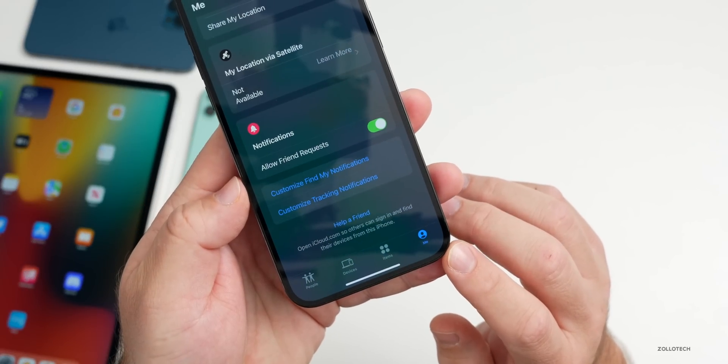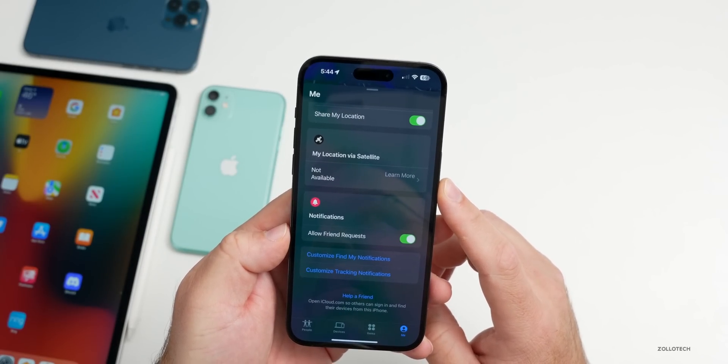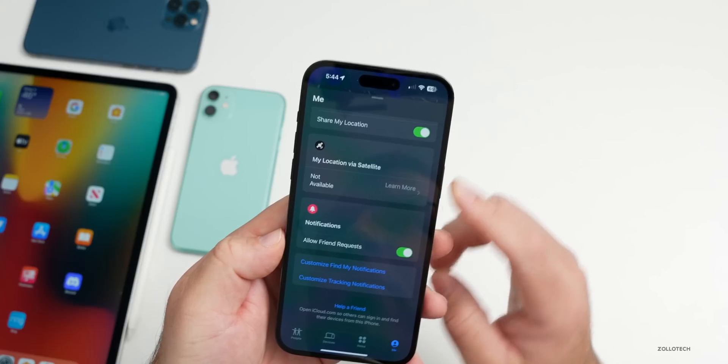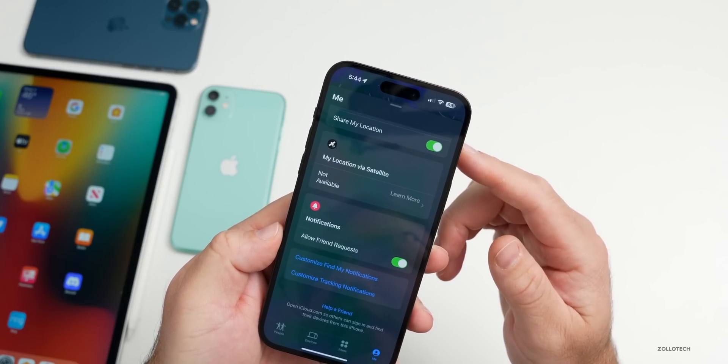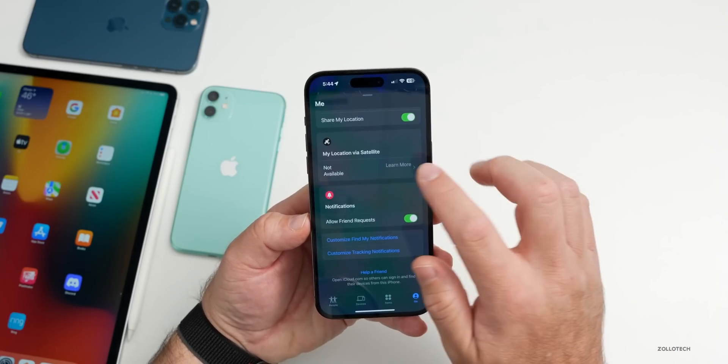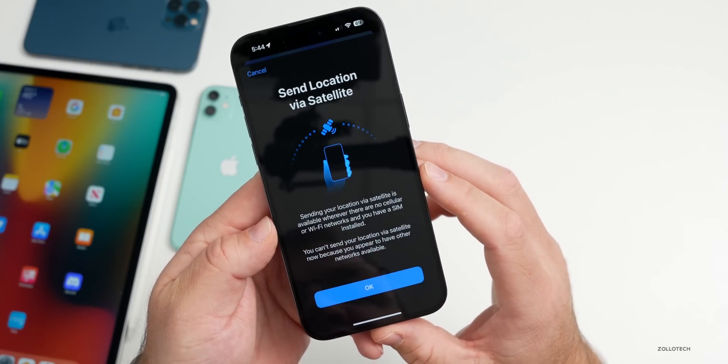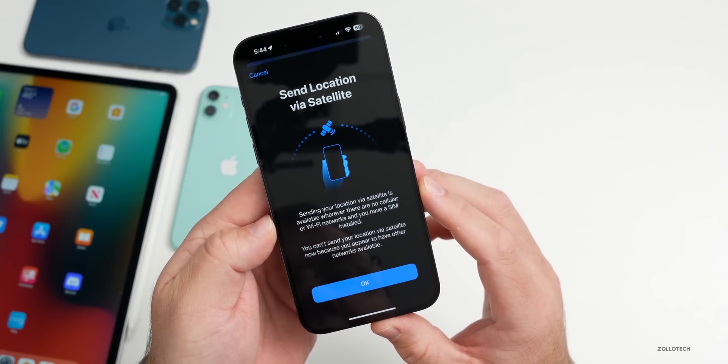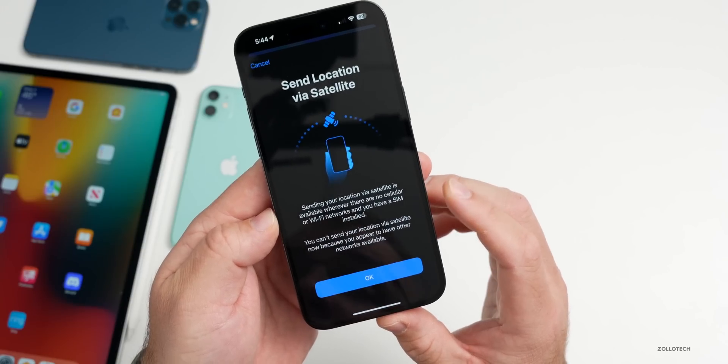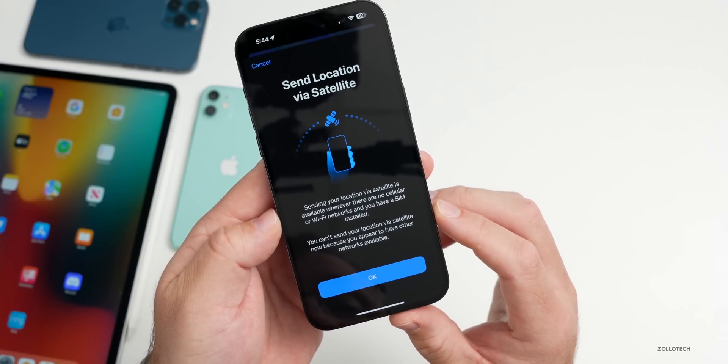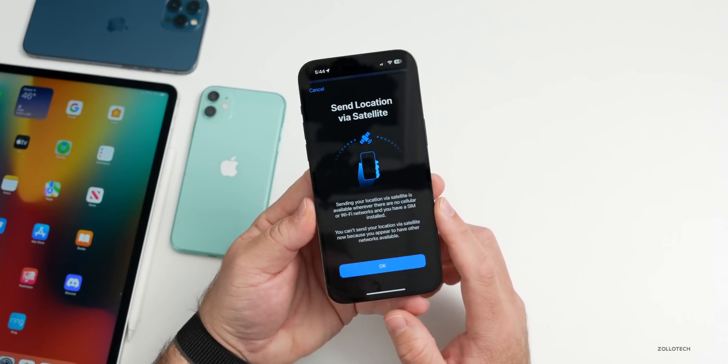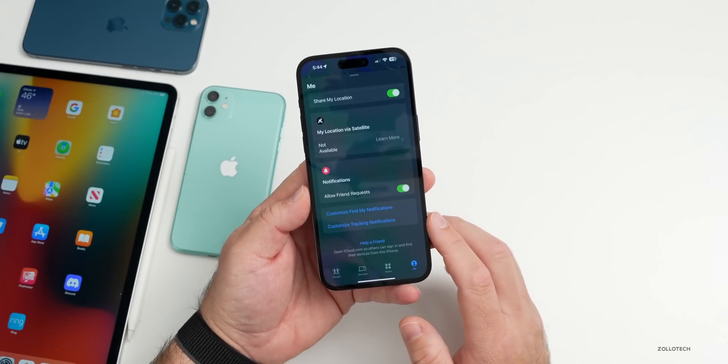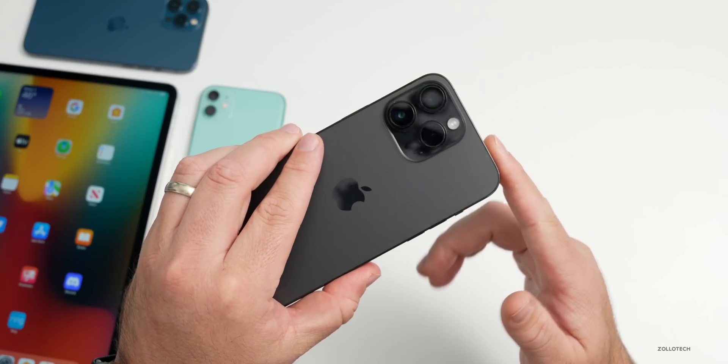If we go into Find My, if we tap Me in the bottom right and scroll down a little bit, you'll see it says My Location Via Satellite. Now it's not currently available because I have cellular and Wi-Fi connectivity. However, if I didn't have that, I'd be able to send my location to someone I would want to know where I am. You can't send your location via satellite now because you appear to have other networks available. If I didn't have those available, I'd be able to send that information. It's only on the iPhone 14 models, all of them.